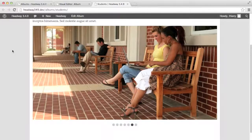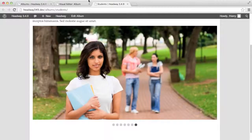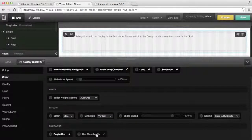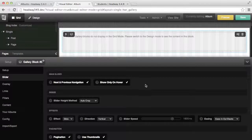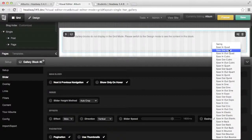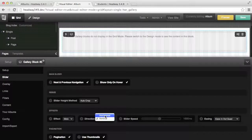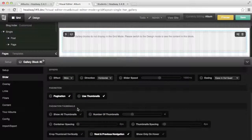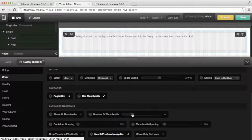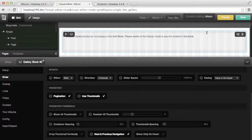Let's try another combination — this time we're going to use the thumbnail pagination. You will notice that when we enable use thumbnails, the slideshow option disappears. The reason being is the slideshow can't be used if the pagination thumbnails is enabled. I'm going to change the easing to in and out quad, change the speed to one second, and change the effect to horizontal. We want to show only four thumbnails, no container spacing, a little bit of spacing on the thumbnails by default, and we want to show the next and previous navigation for the thumbnails.